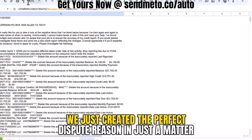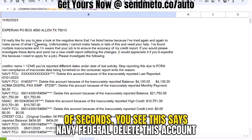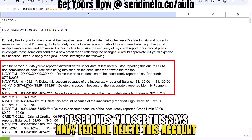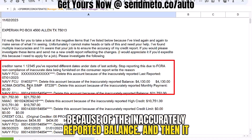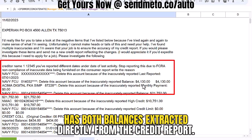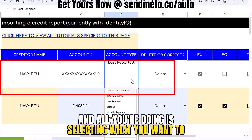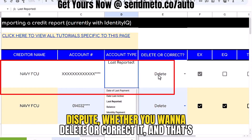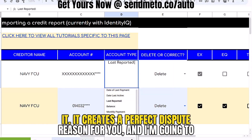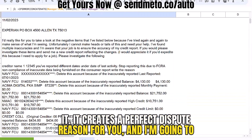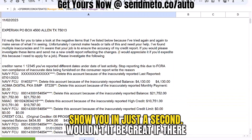We just created the perfect dispute reason in just a matter of seconds. This says 'Navy Federal, delete this account because of the inaccurately reported balance,' and then it has both balances extracted directly from the credit report. All you're doing is selecting what you want to dispute — whether you want to delete or correct it — and it creates a perfect dispute reason for you.